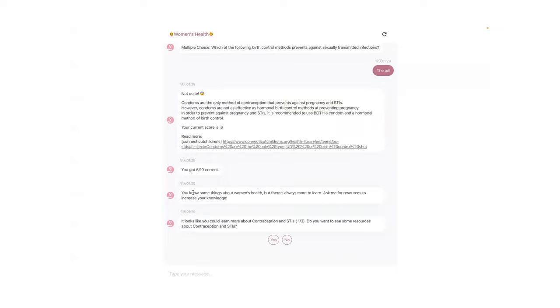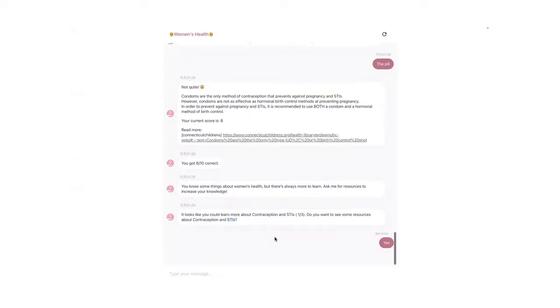We also have a subsection score, so each question belongs to a subcategory. So if a user gets less than 50% of questions in that section correct, the bot will prompt this message and ask if they want to see more resources in that section.